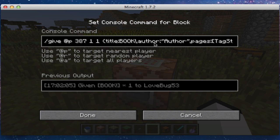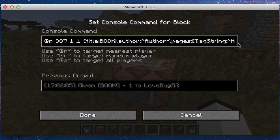Make sure you have a comma, then put 'author' — no caps — colon, and make sure there's quotations, and then you can have your author name, it can be whatever you want. Another comma, then put 'pages' — again, no caps — colon, and this is where you want to do a square bracket. Then — something I did not know until just recently — do 'tag string,' making sure the T is capitalized and the S is capitalized, but nothing else.